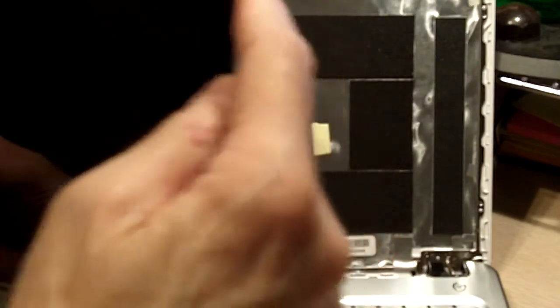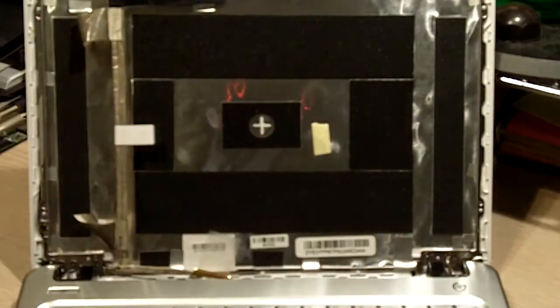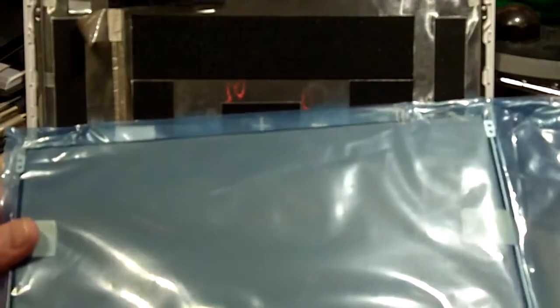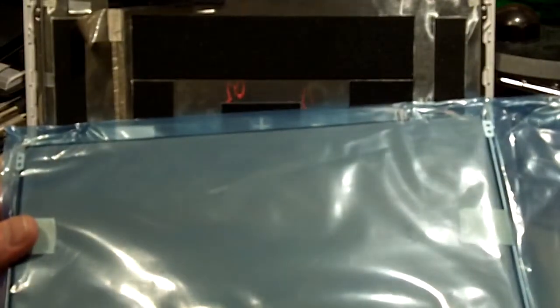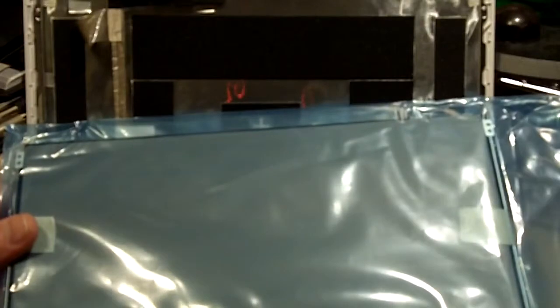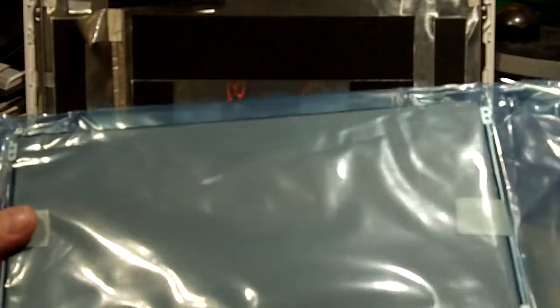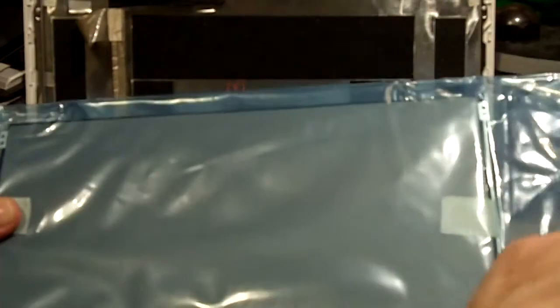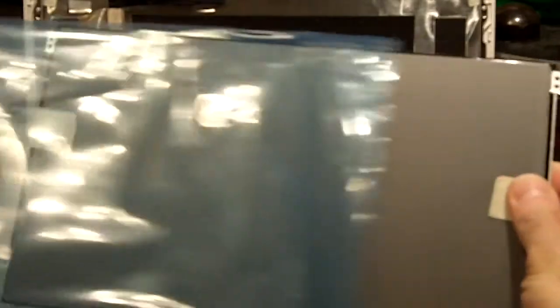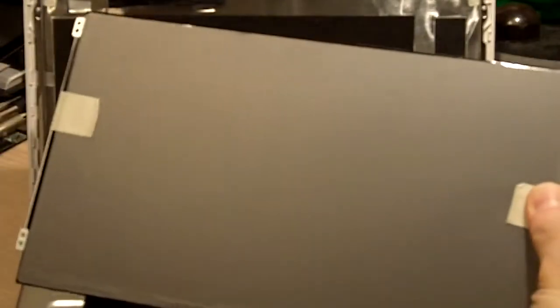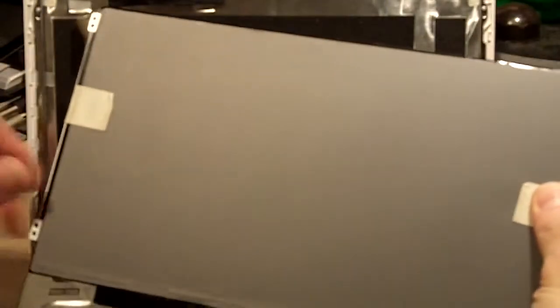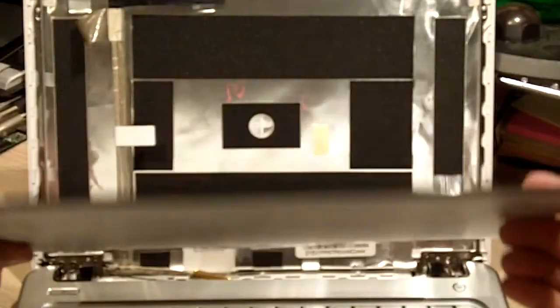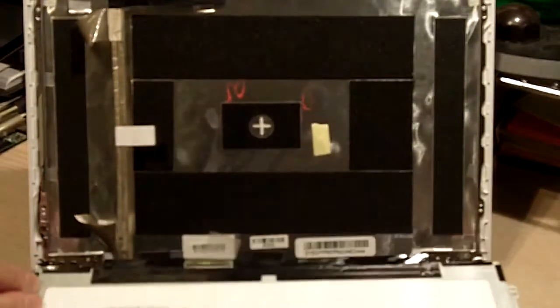Now it is time to replace it with the new screen. This is the new screen. It comes in an anti-static bag. Remove the bag and leave the protective covering on. Place it on the Mini.